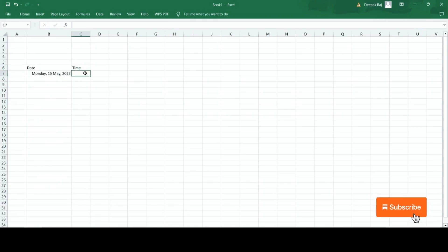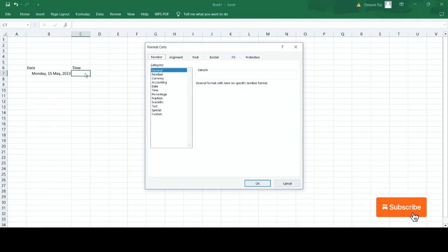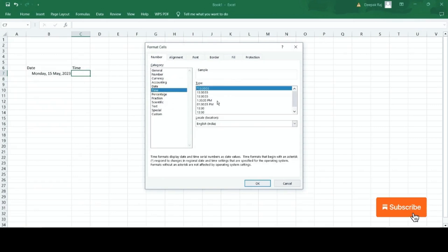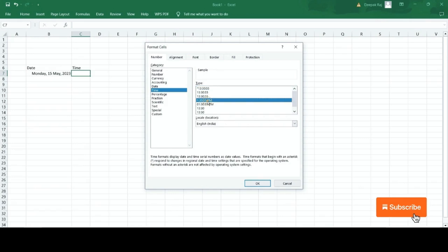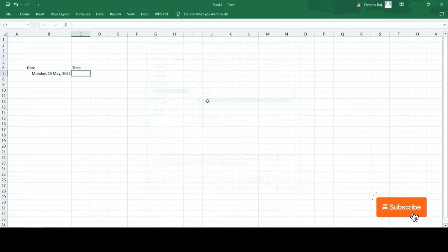Again from your laptop keyboard type Control plus 1. You will find numerous formats for time. Choose one from the list and double tap to apply this format. Now write the time in any format, and as soon as you press Enter, it will show the time in chosen format.